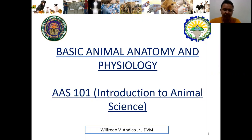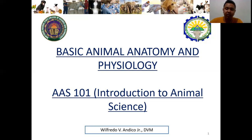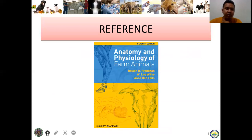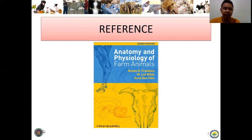The main reference for this subject is a book on the anatomy and physiology of farm animals. It may differ from the reference used in your modules, but the content covers the same material, so you can read one or both depending on your convenience.